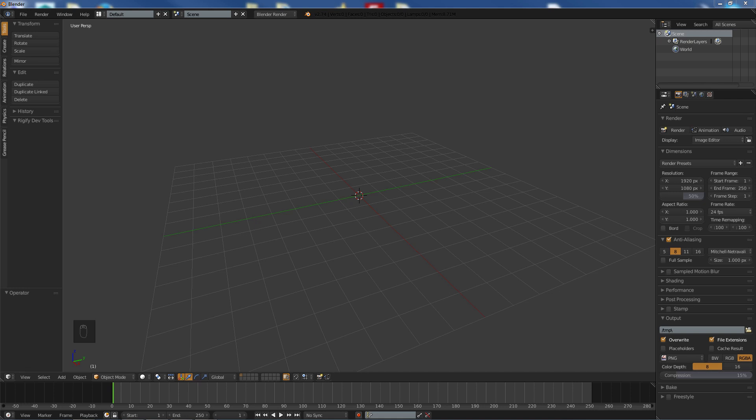Hello and welcome to another tutorial. In the next tutorial we will be going over how to model some stairs, a nice, easy, quick way of doing it.